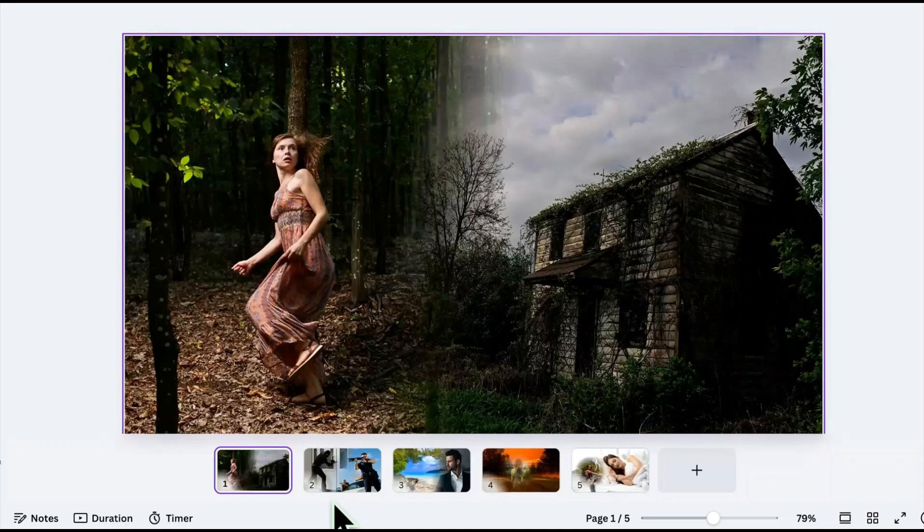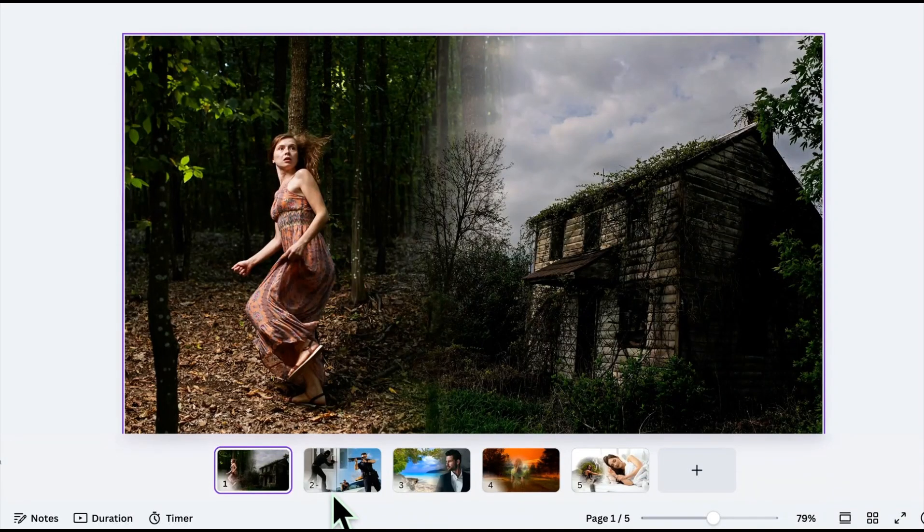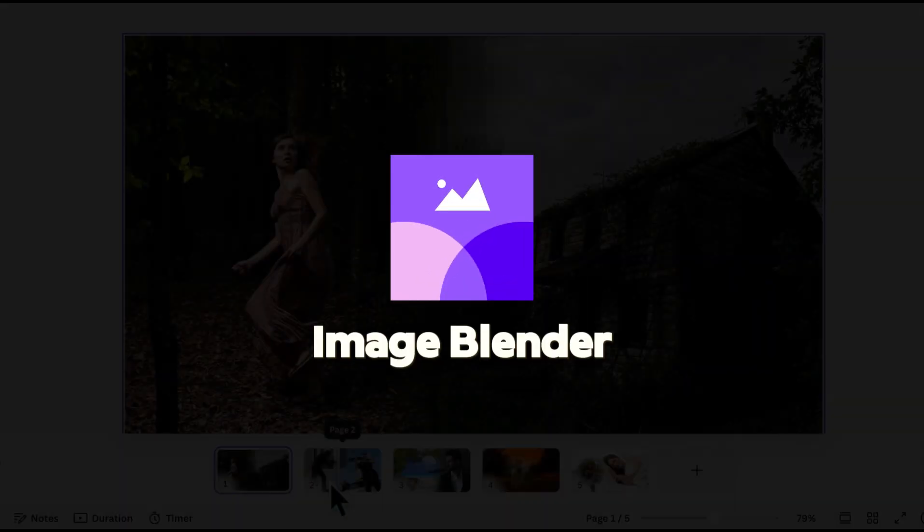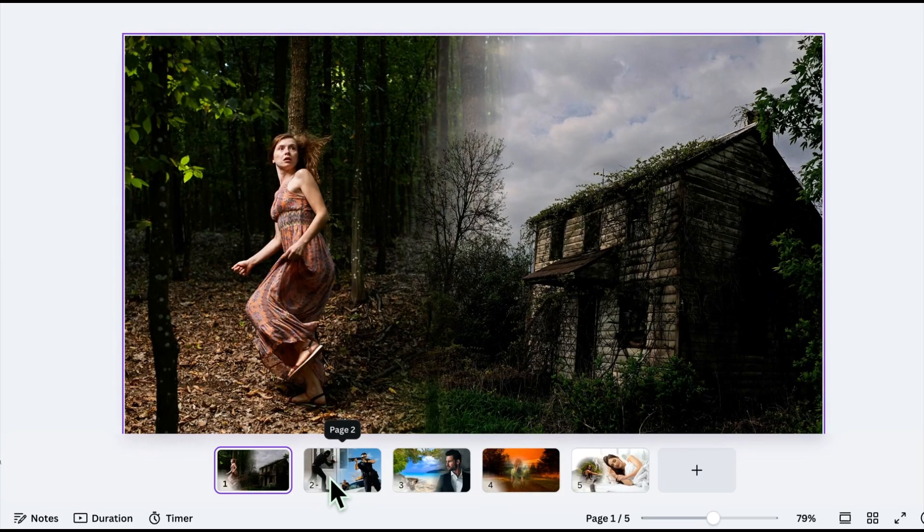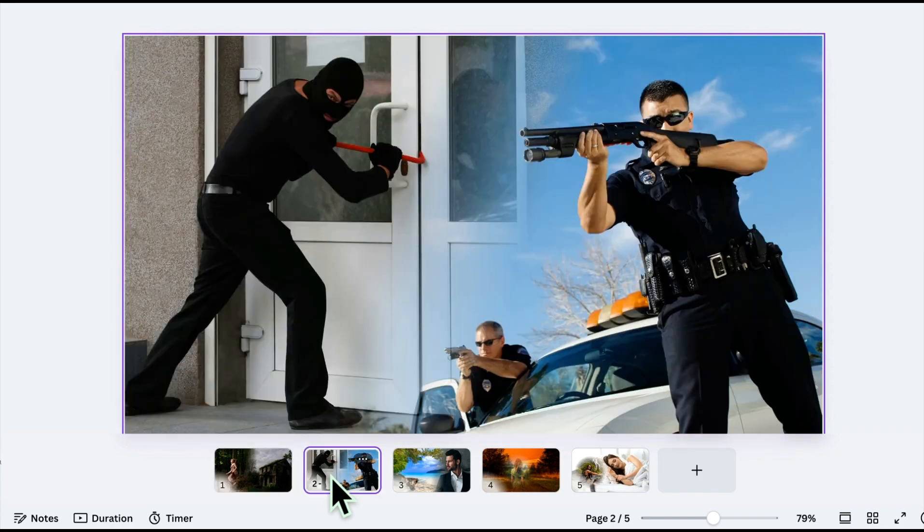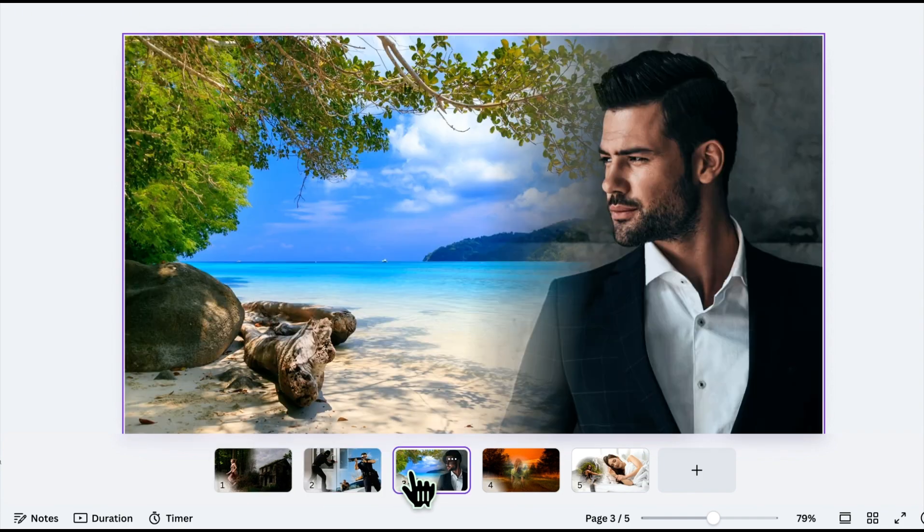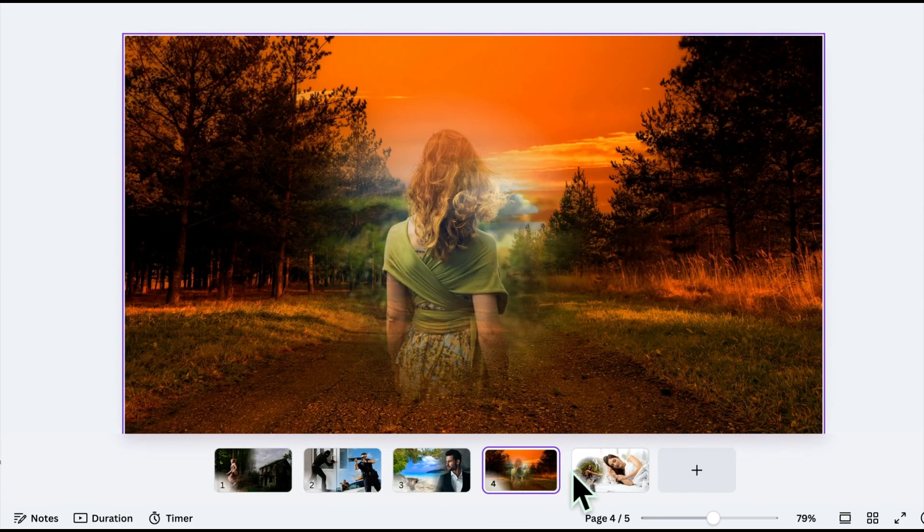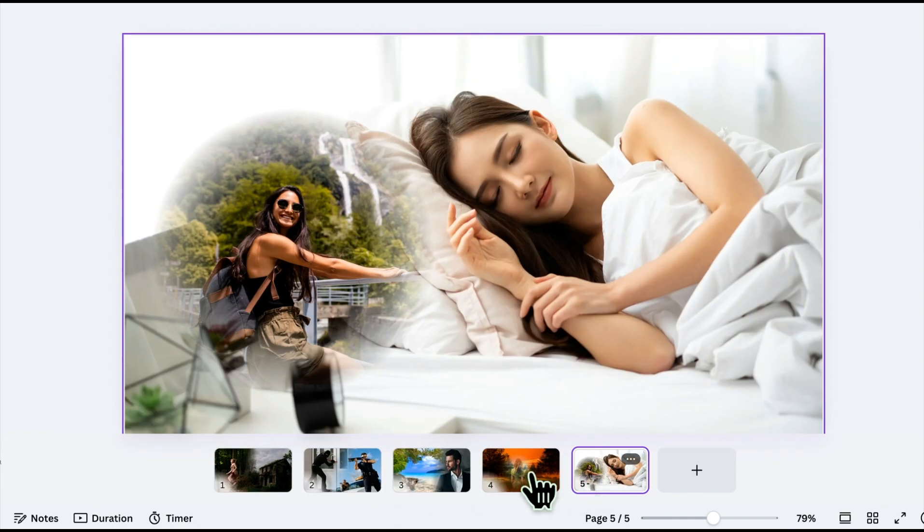Hey everyone! Today, I'm excited to introduce our latest Canva app, Image Blender. With this app, you can blend images seamlessly, just like you would in Photoshop, but now directly in Canva.